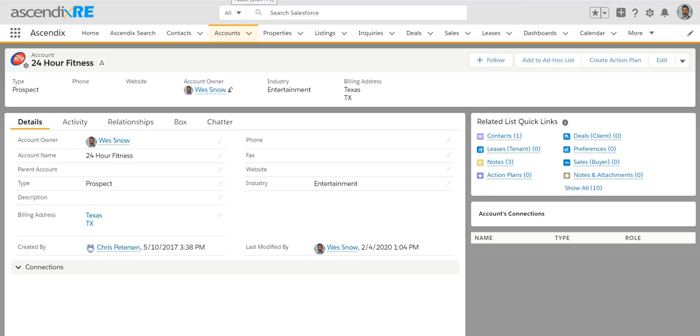As a tenant rep, there are really two key ways that you could use Ascendix RE. The first part would be for prospecting prospective tenants and being able to follow up with them on a certain cadence.